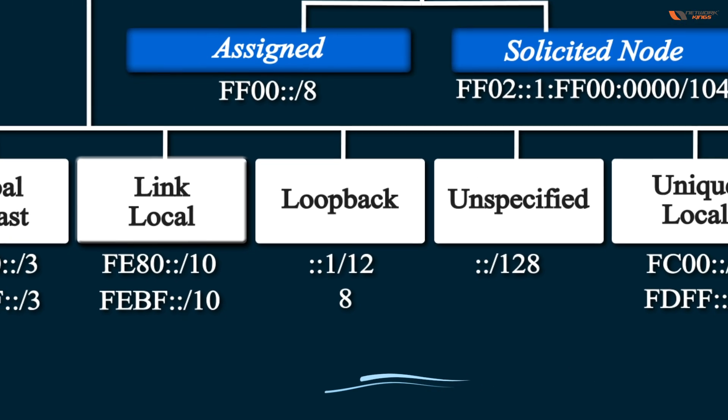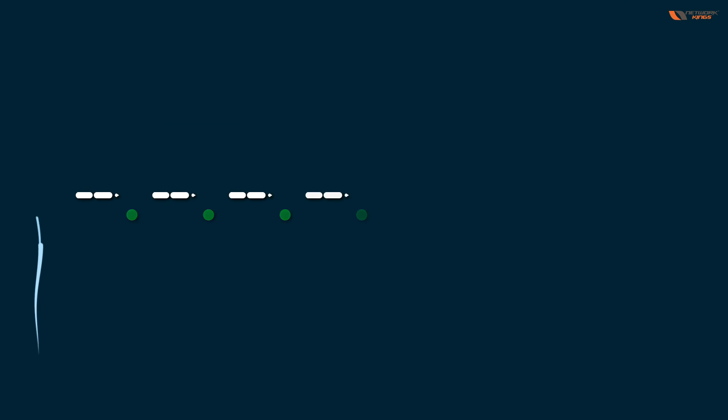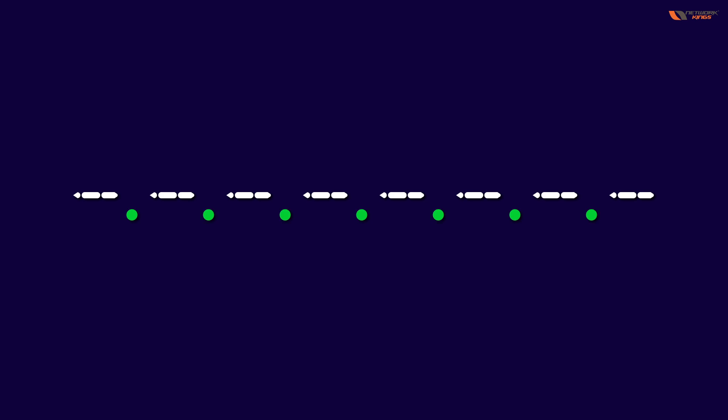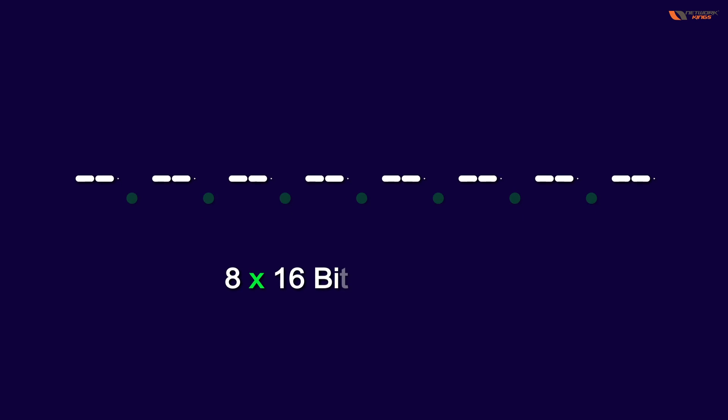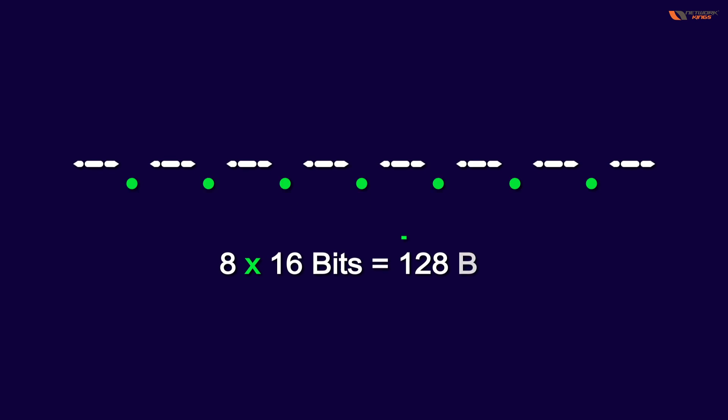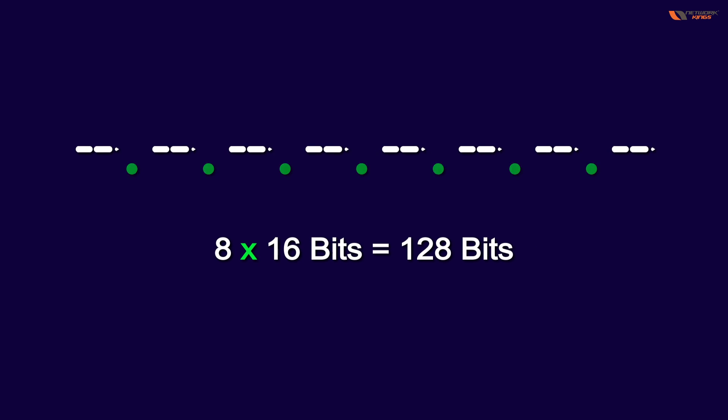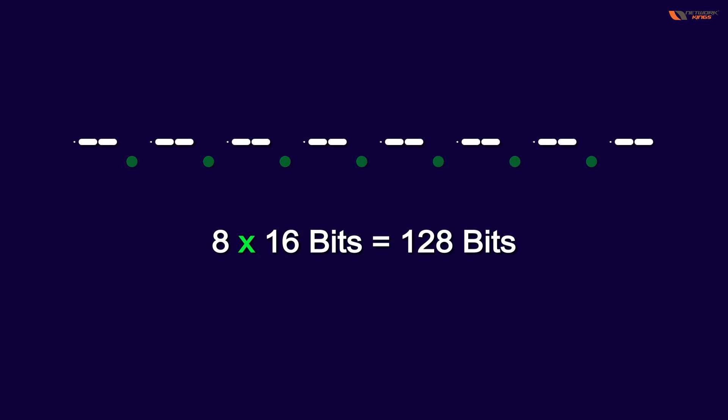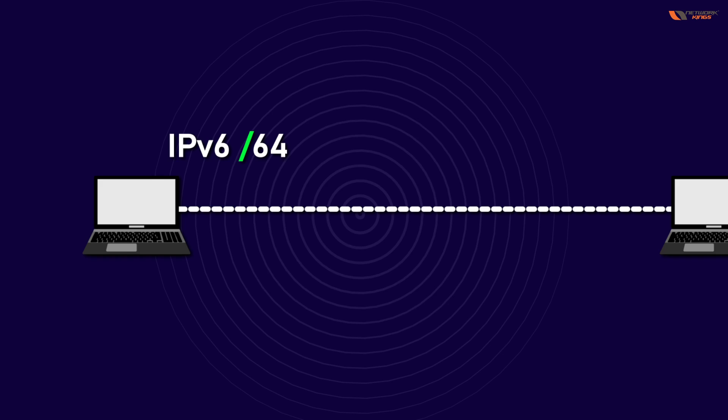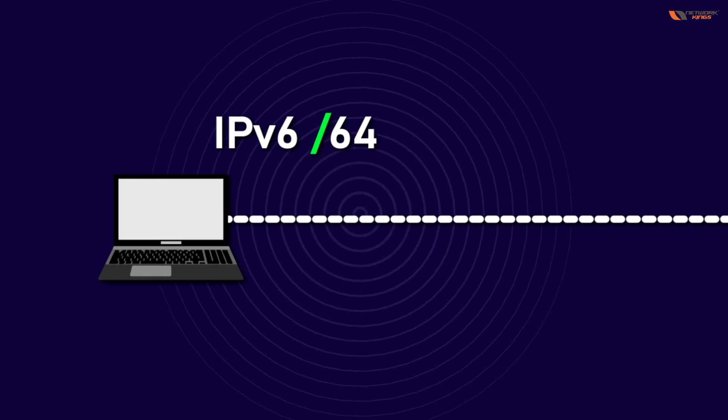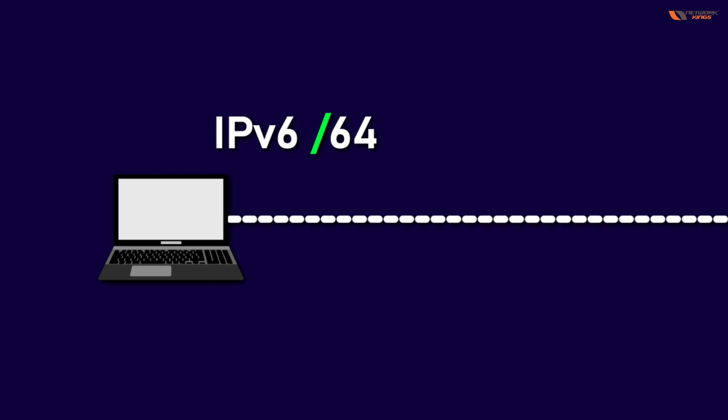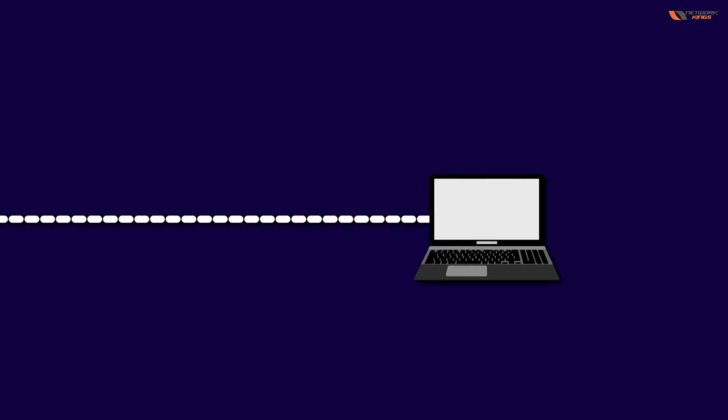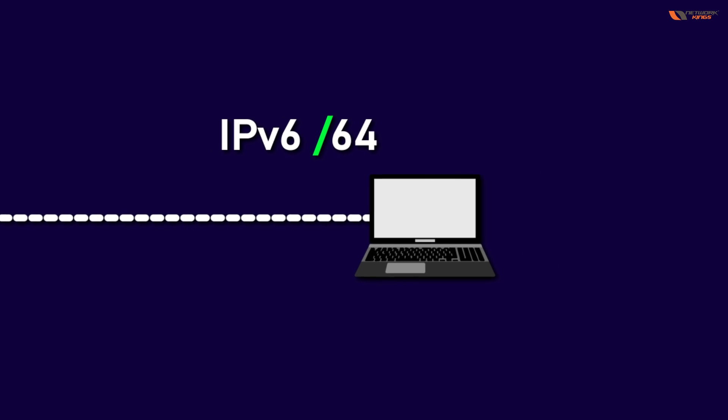You can create a loopback also. IPv6 has 8 groups. There is no specific class A, B, C in IPv6. The simple logic is network and host. Suppose if you put an IPv6 IP and then you put a /64, here also you give IPv6 and put /64. What is 64? Network part.